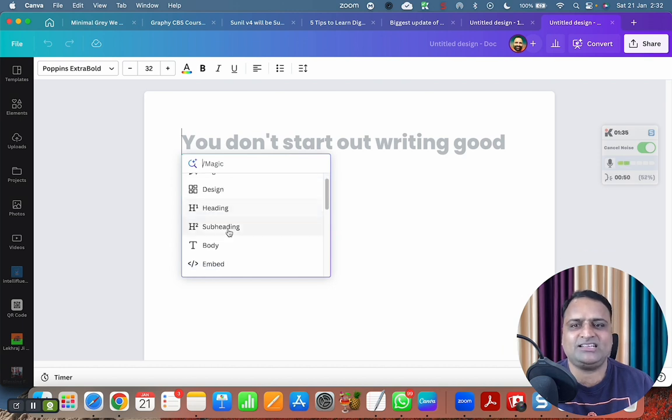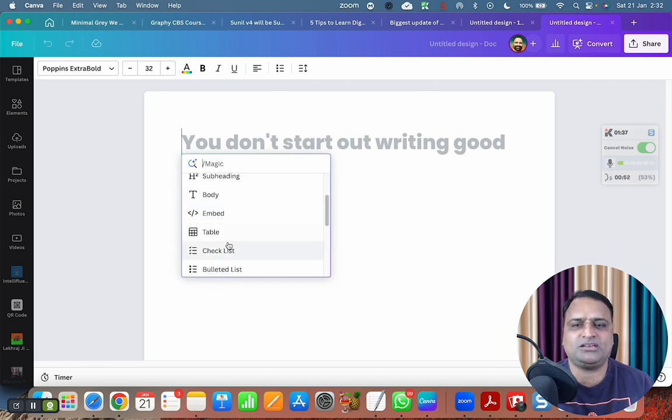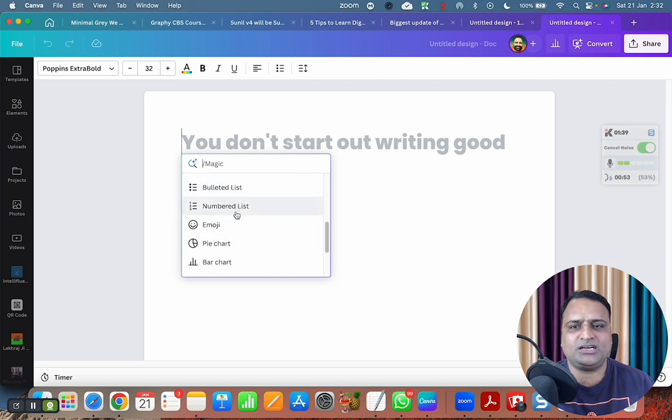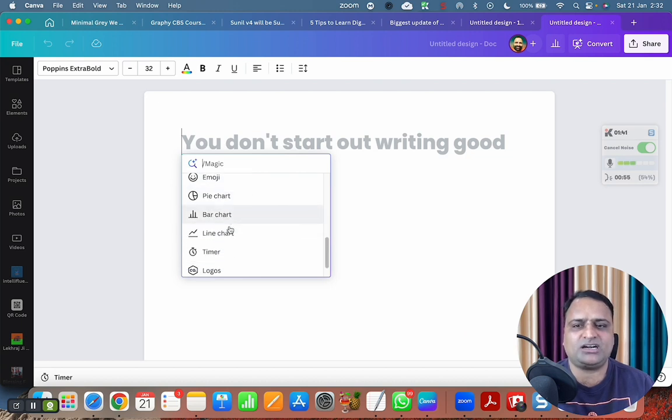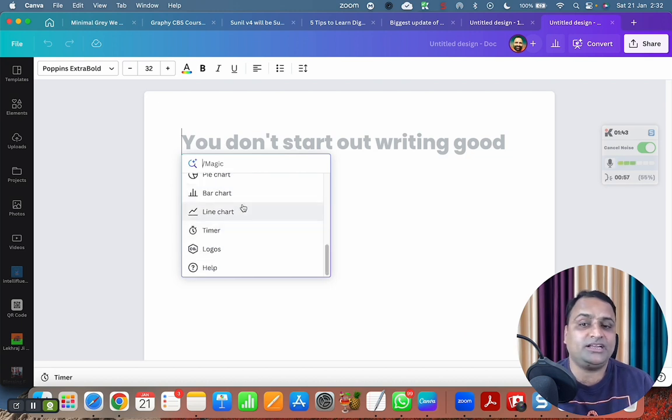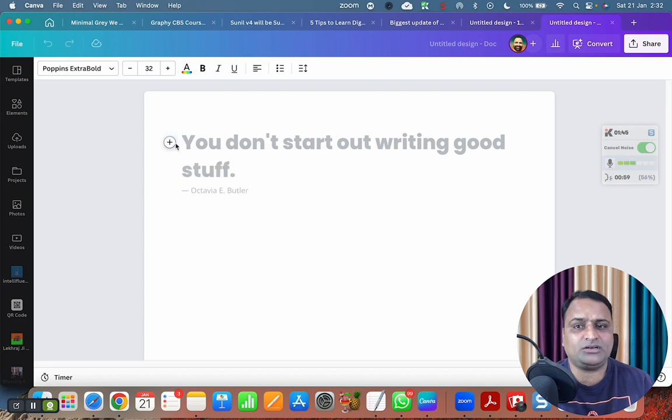Design, heading, subheading, body embed, table, checklist, bulleted list, numbered list, emoji, pie chart, bar chart, line chart, timer, logos. So in document itself, they have given the plus button. Canva has made it very easy to create awesome documents.